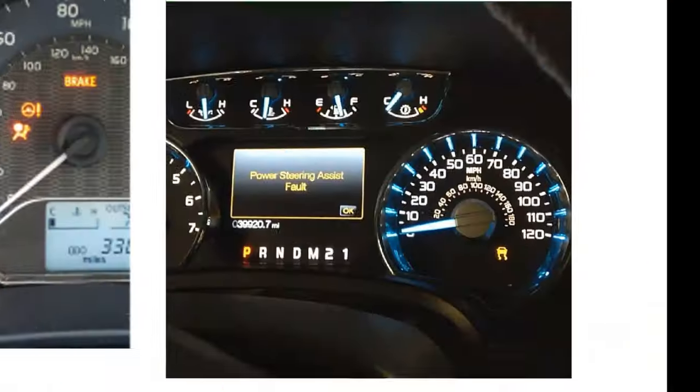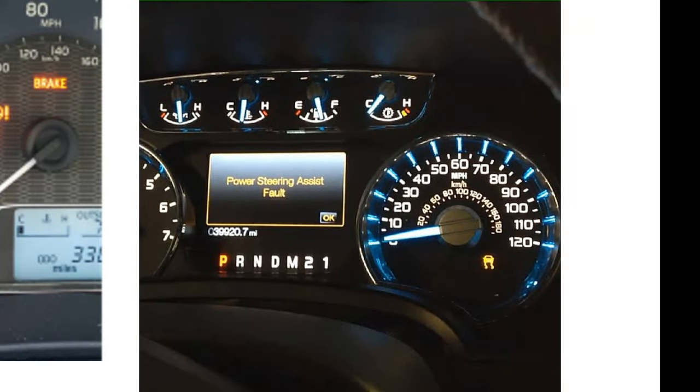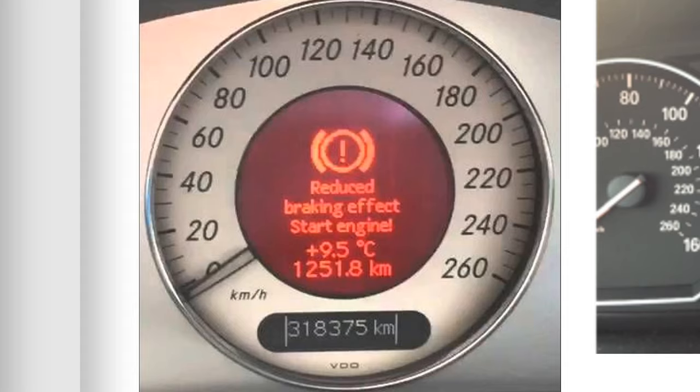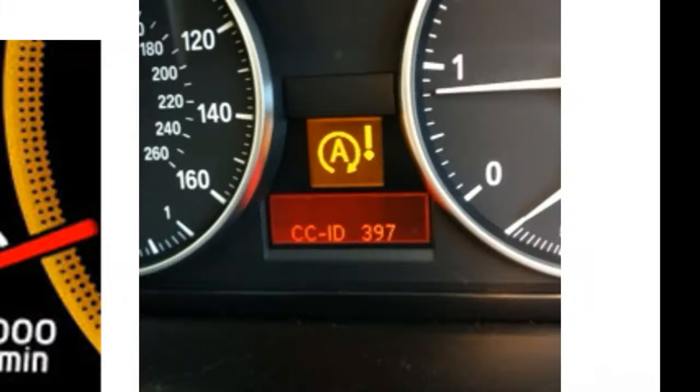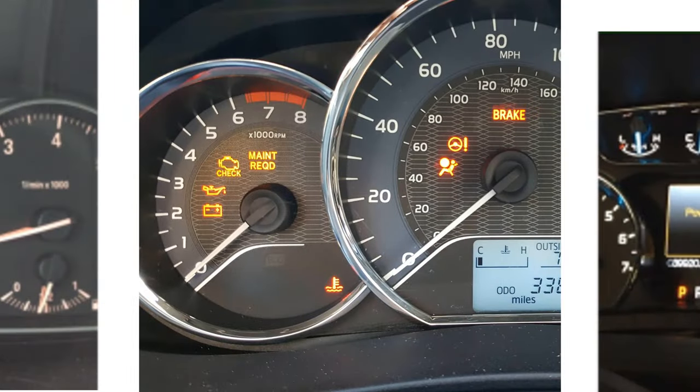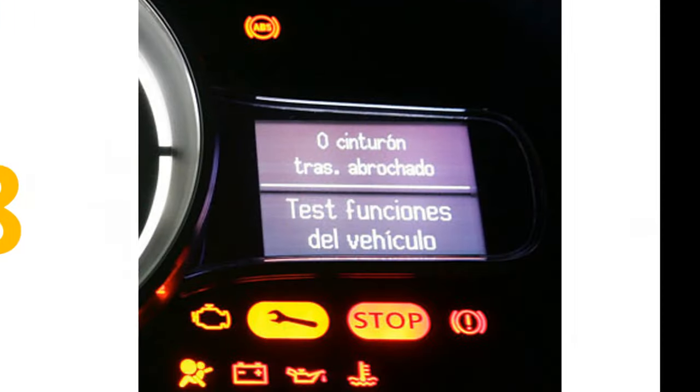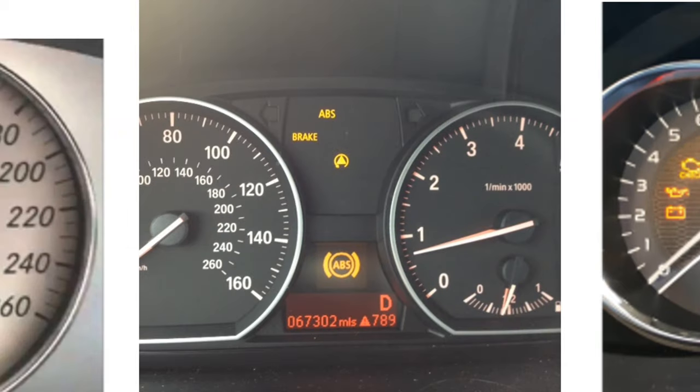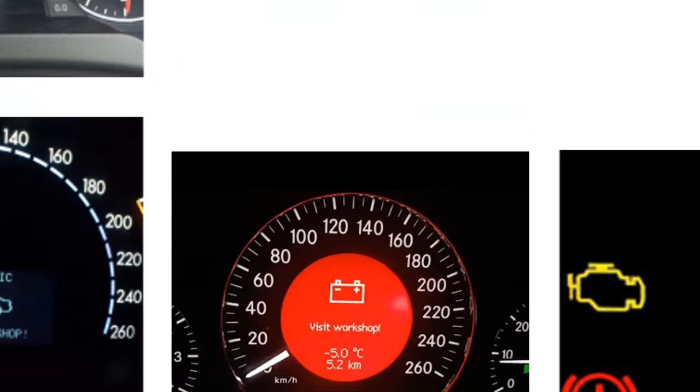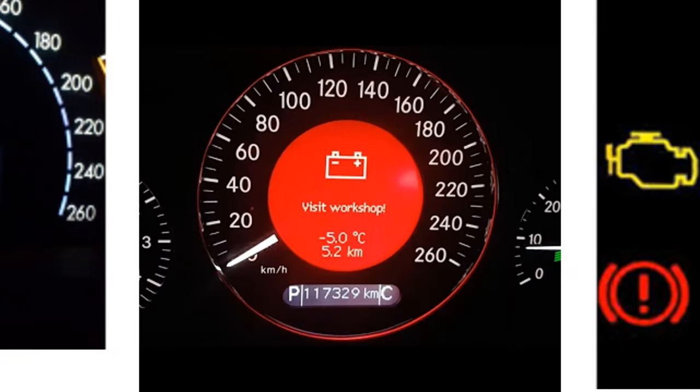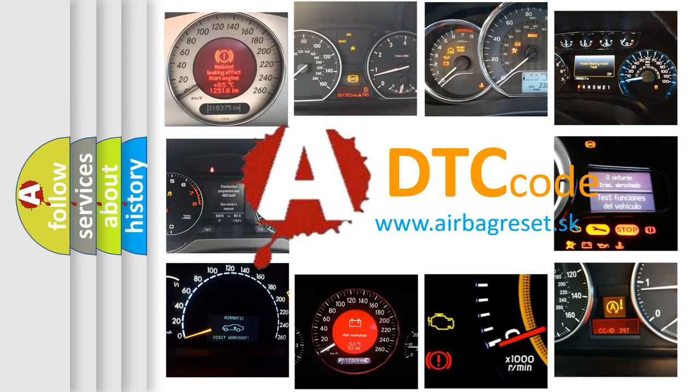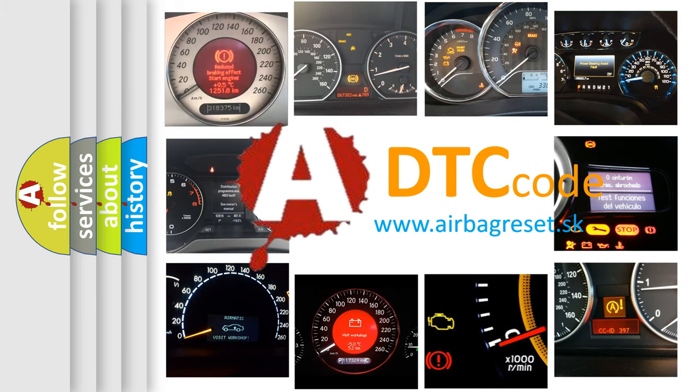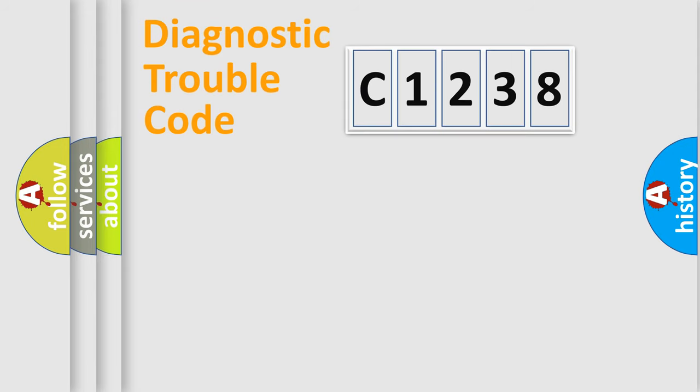Welcome to this video. Are you interested in why your vehicle diagnosis displays C1238? How is the error code interpreted by the vehicle? What does C1238 mean, or how to correct this fault? Today we will find answers to these questions together.